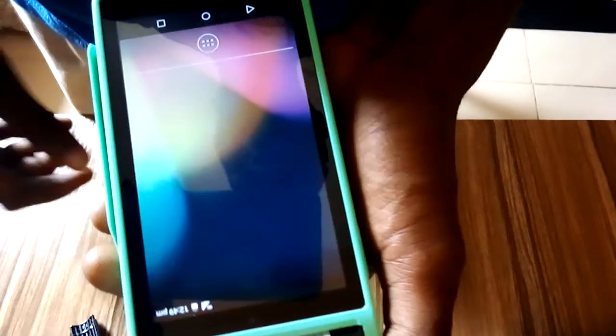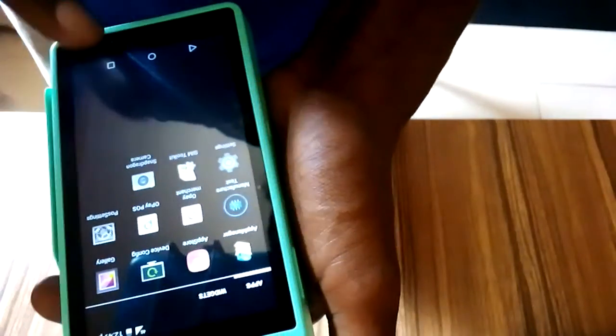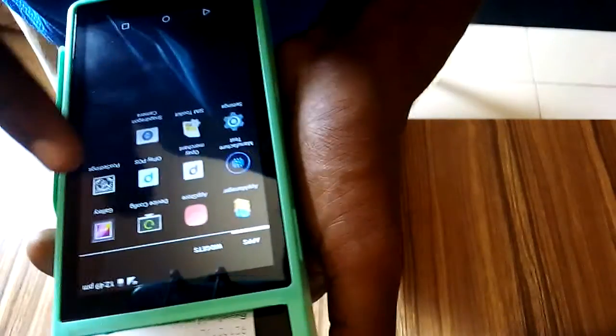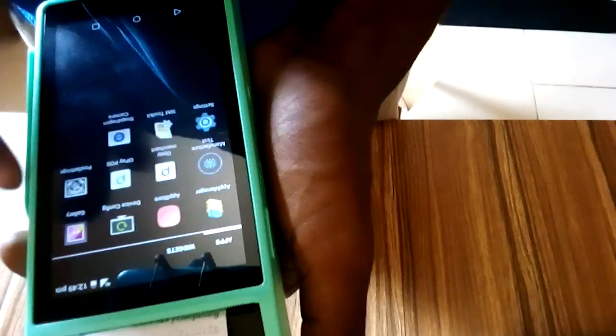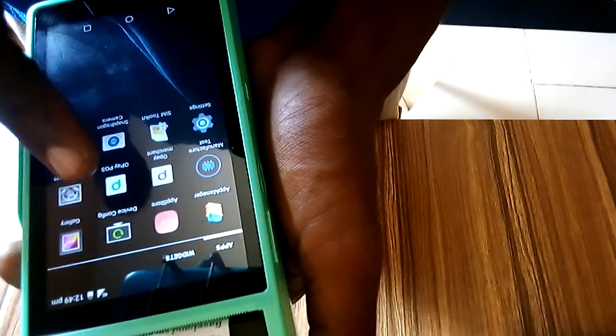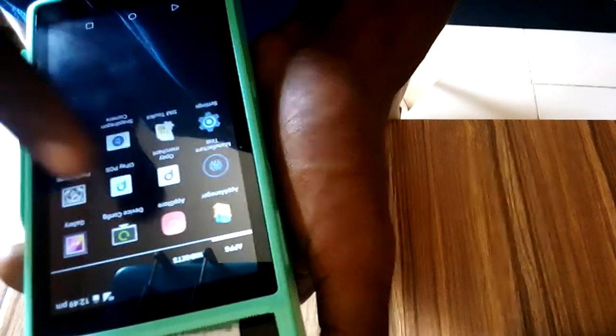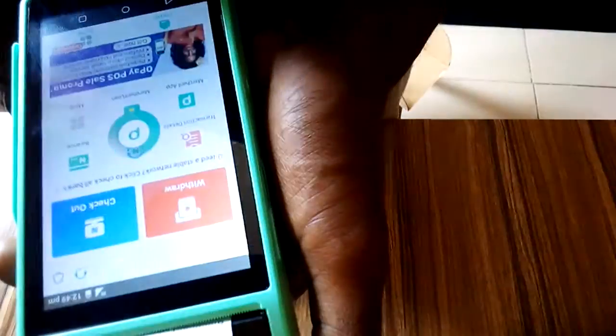Alright guys, let's get right into the video. So the first thing you need to do is to come to this right here. Then the next thing you do is to go to OP POS app, this particular one right here, this green one.